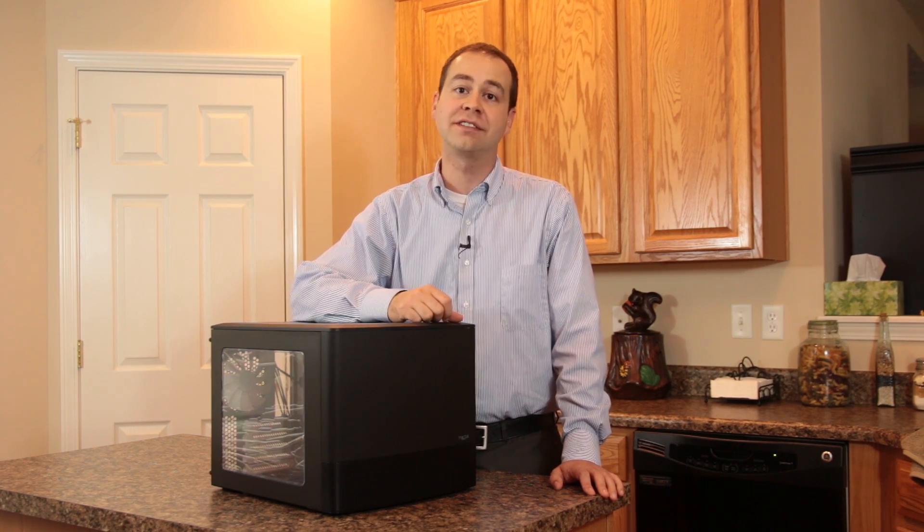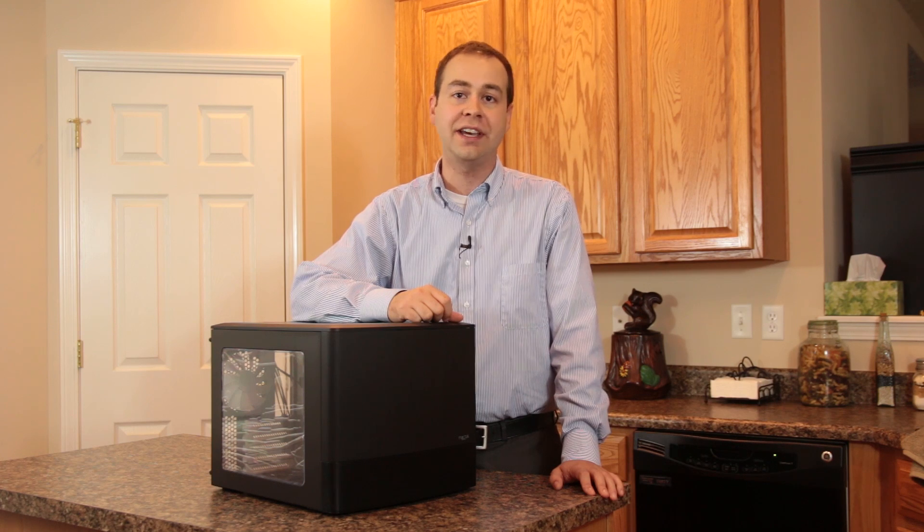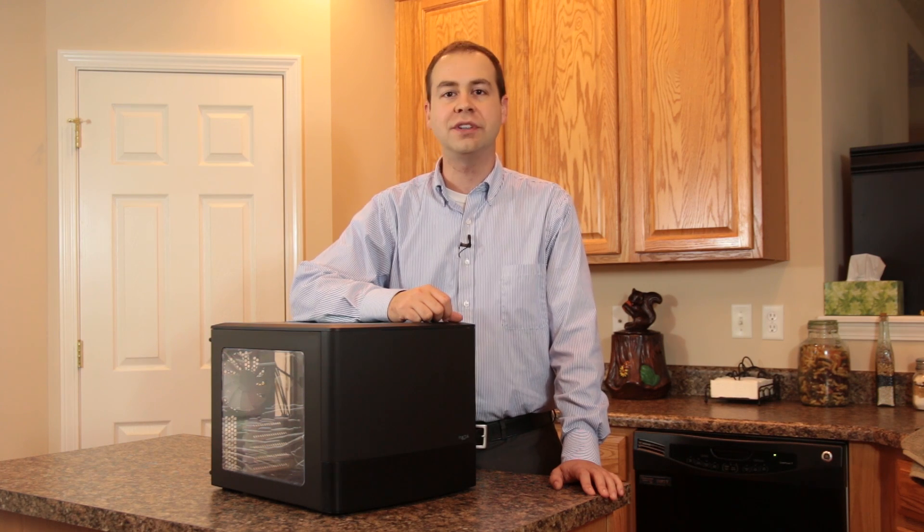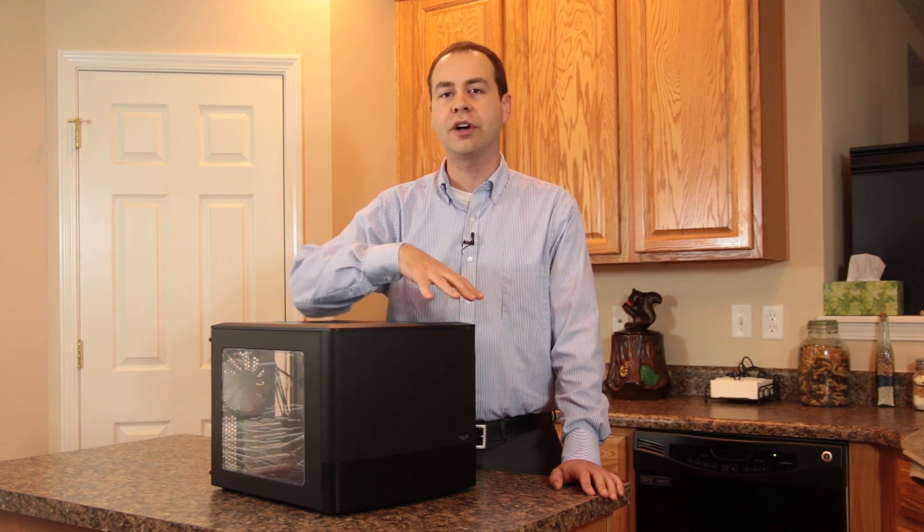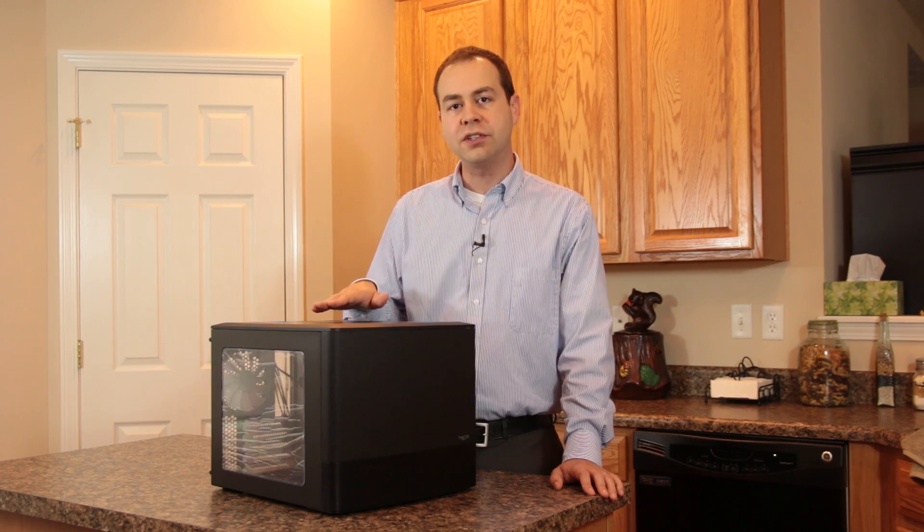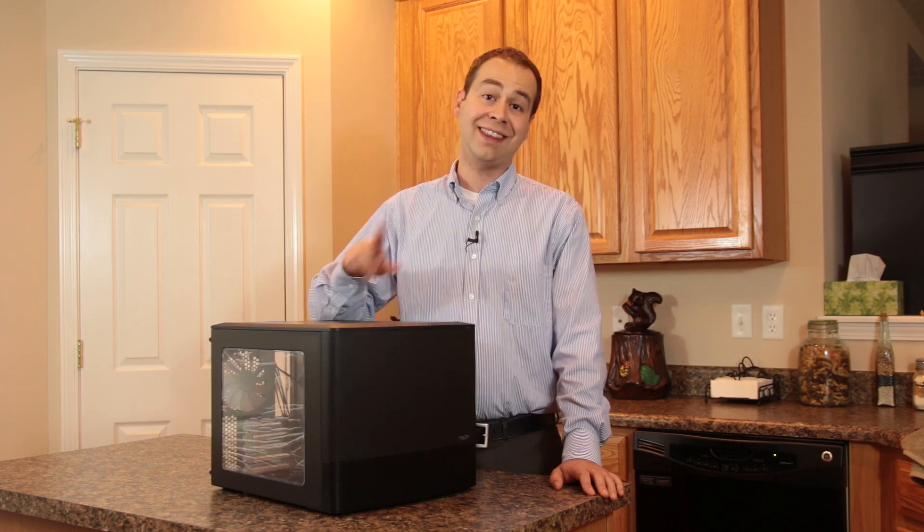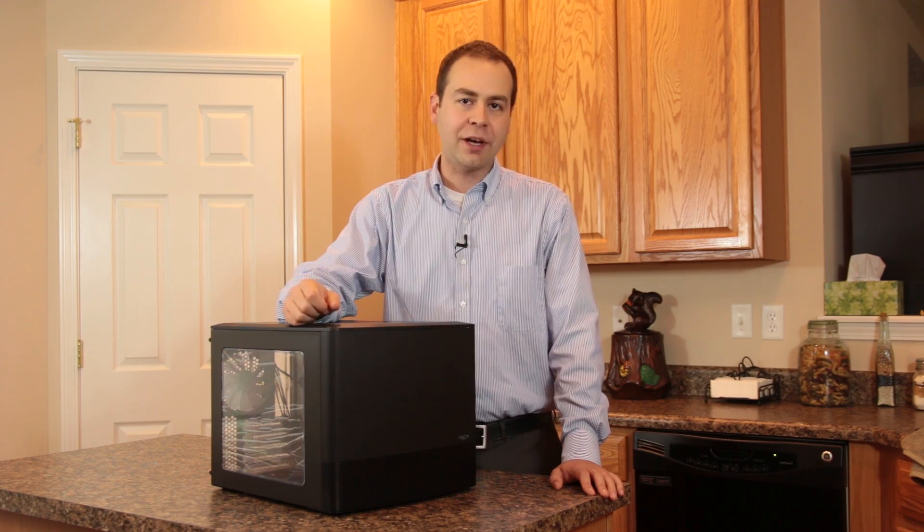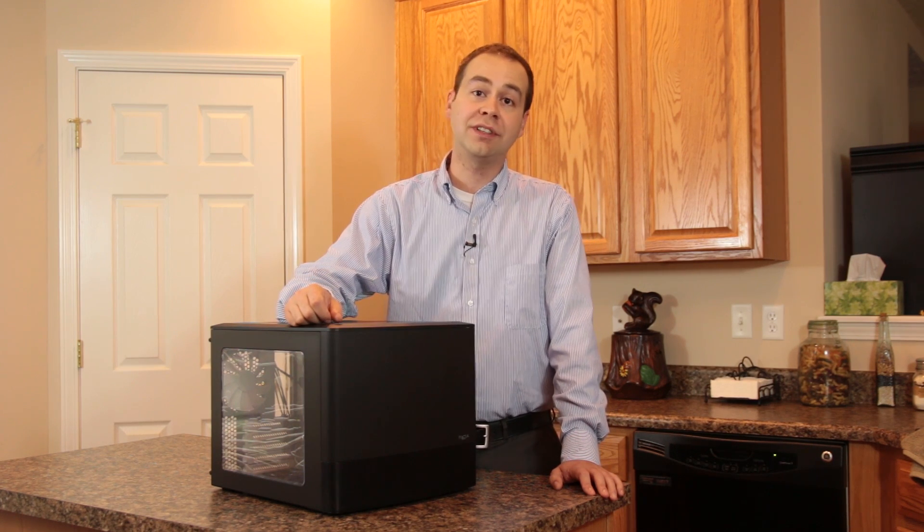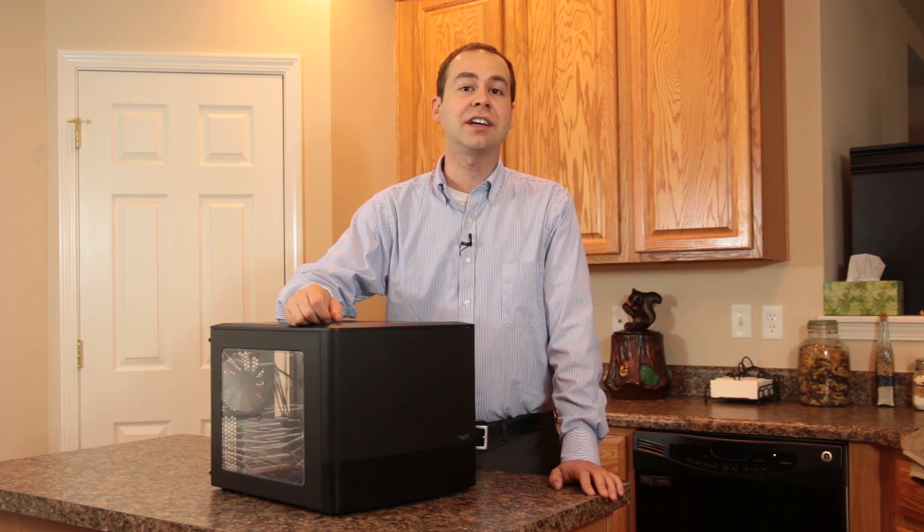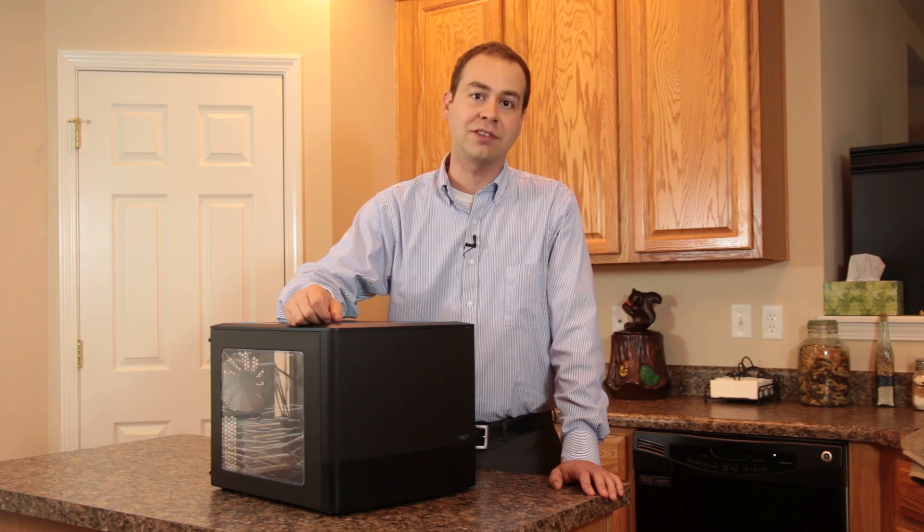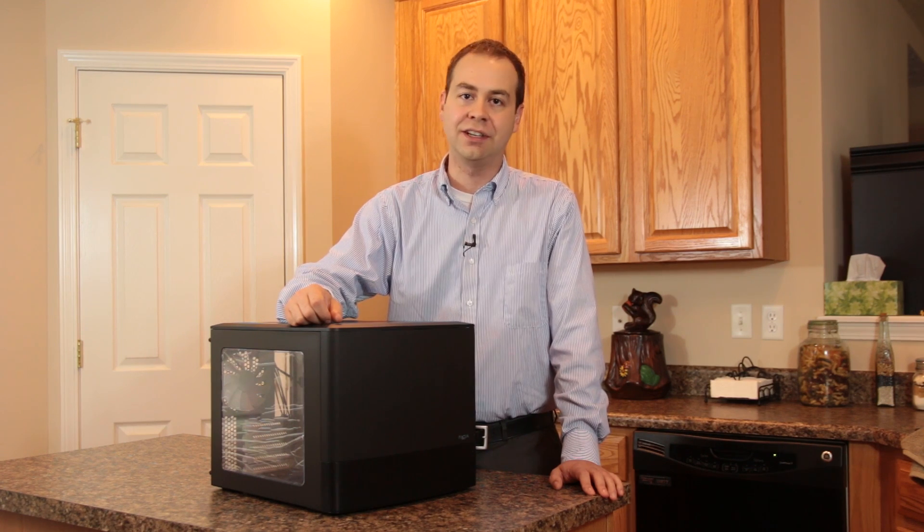There's a lot of really interesting stuff going on in this case, so I thought what I would do is do the usual run-through of all the different features of the case, and then why not put it to the test and do a quick little build in here and see how things actually work out in a real-world application.